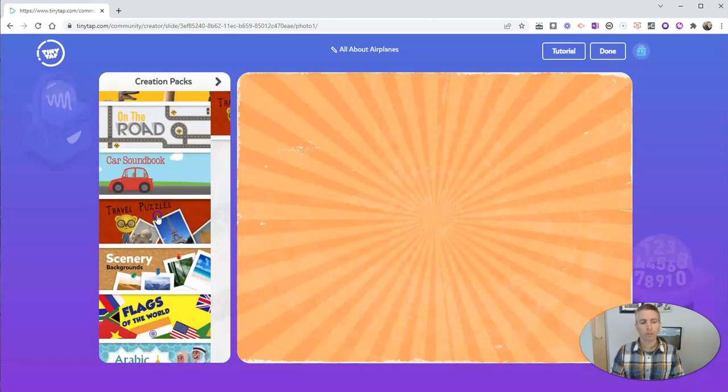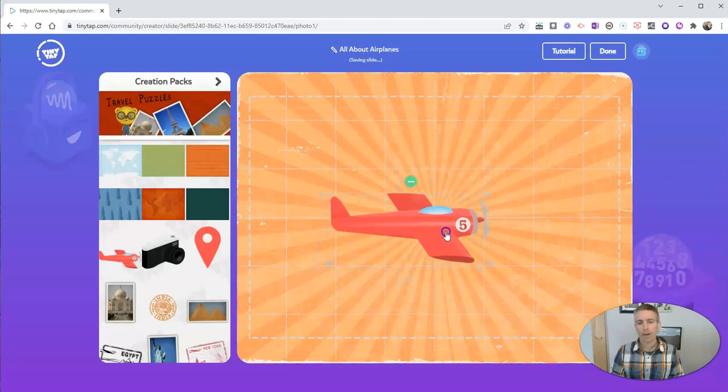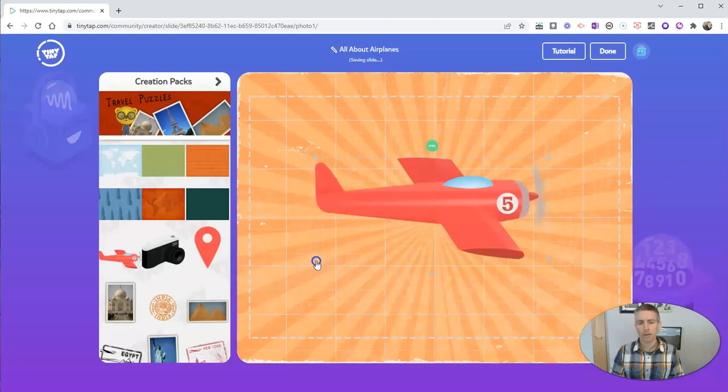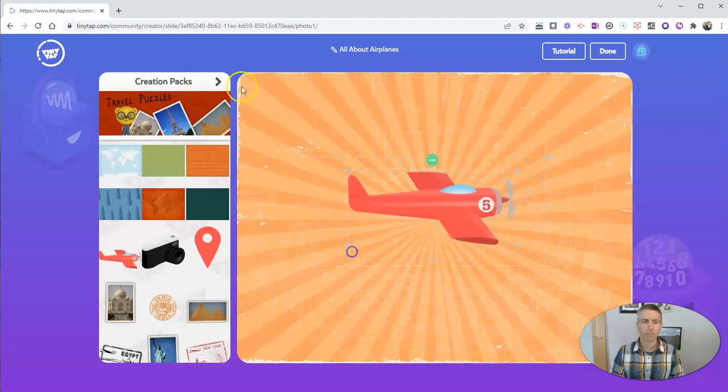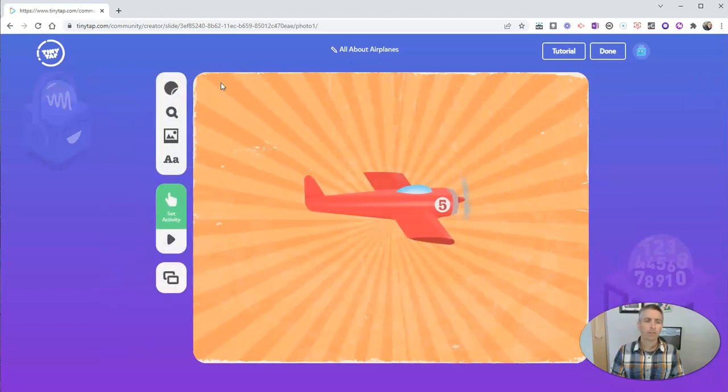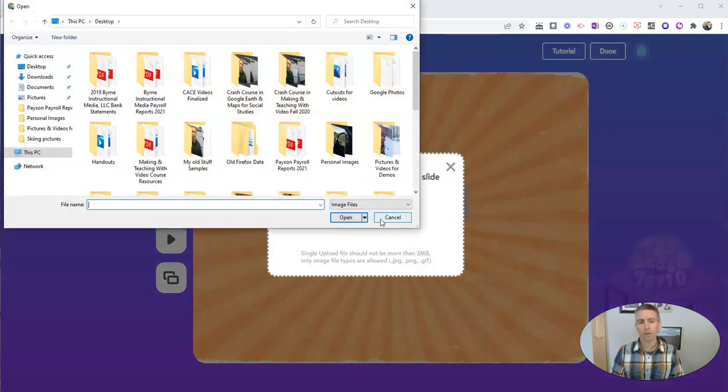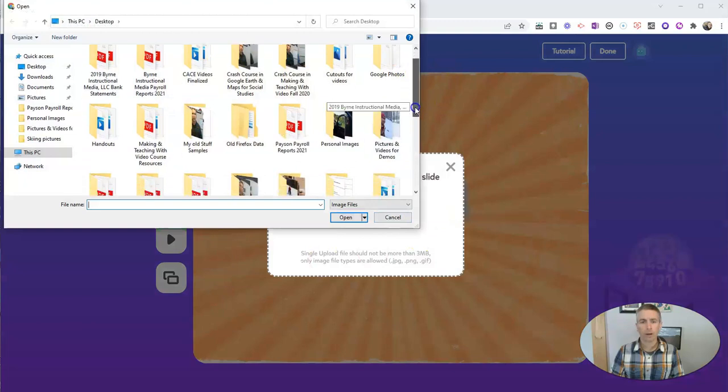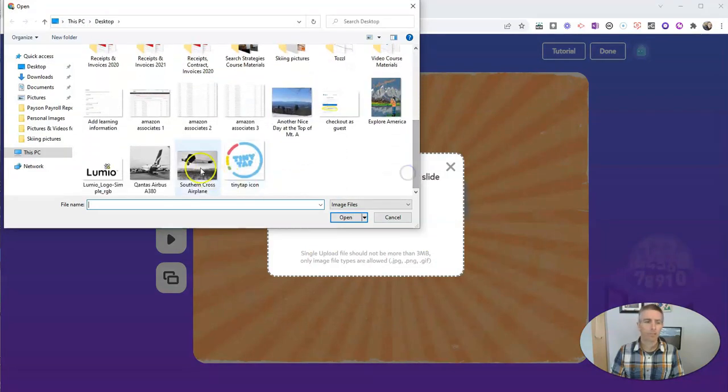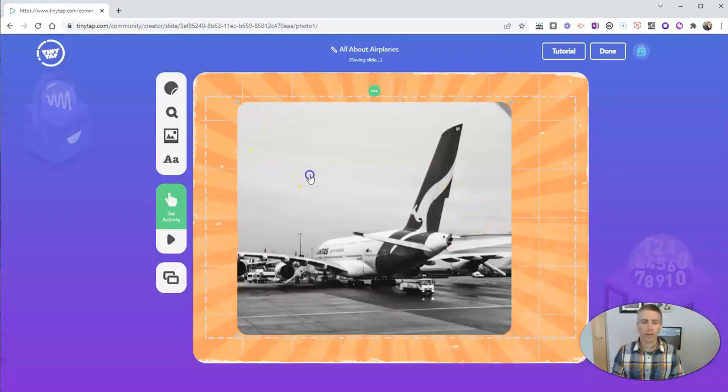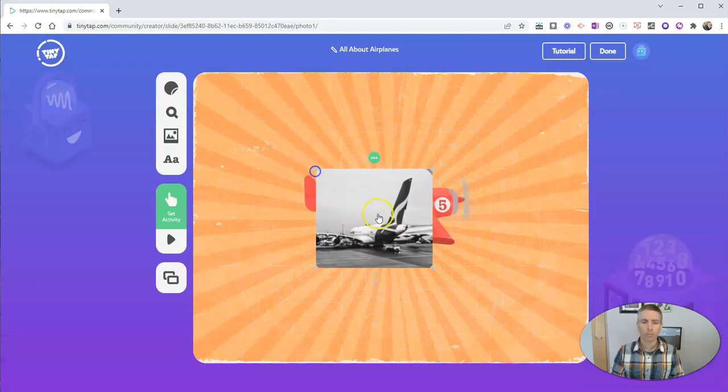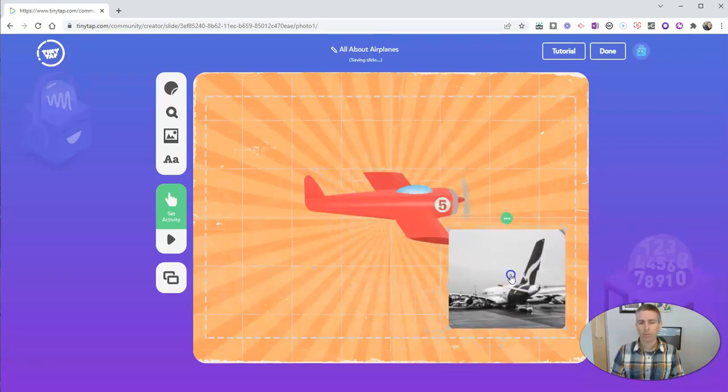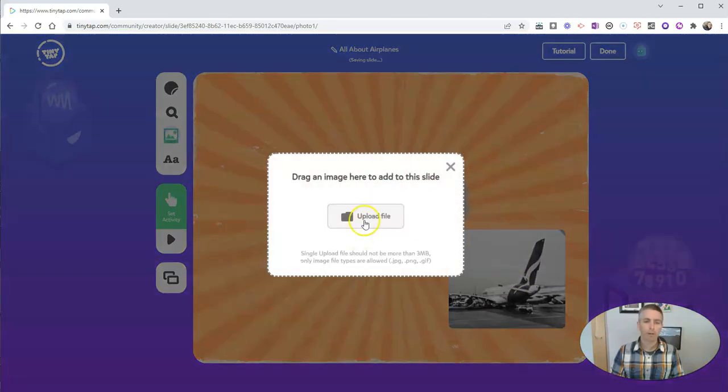And I can click and drag to position it wherever I like, and make it bigger or smaller. Now I also want to add to my slide a couple of pictures that I have. So I'm going to upload those. And I'm going to upload here, this picture of the Qantas owned Airbus A380. And I'll want to click and drag to make that smaller and put it over here.